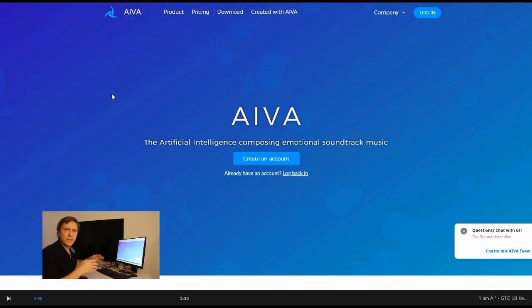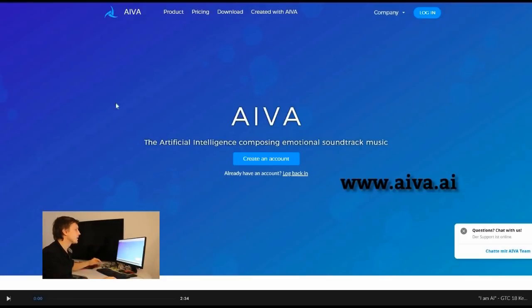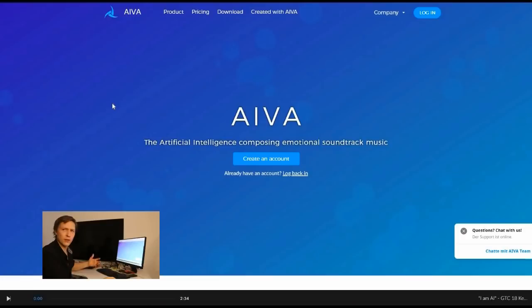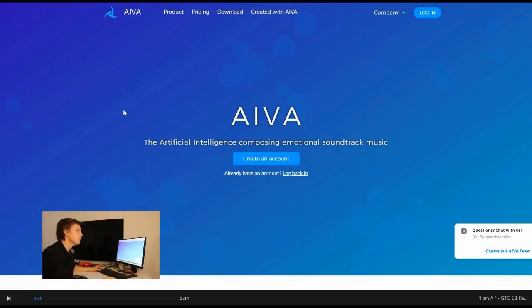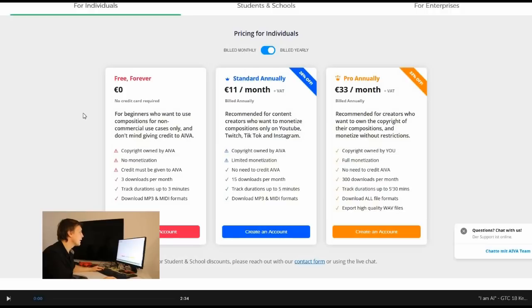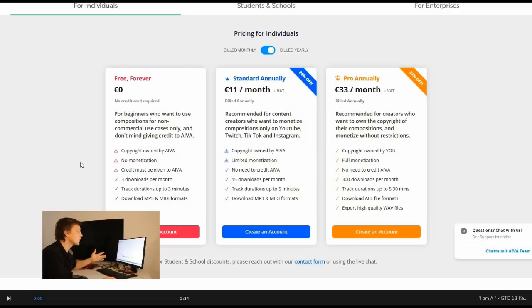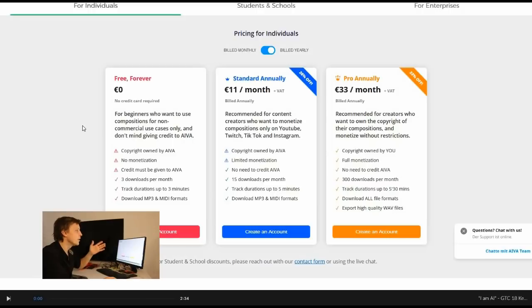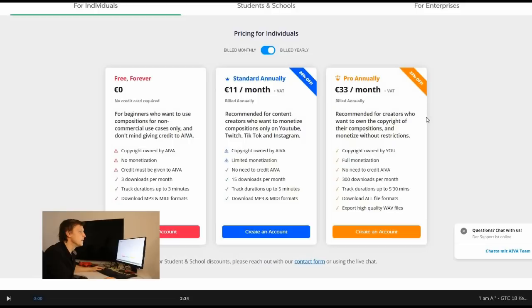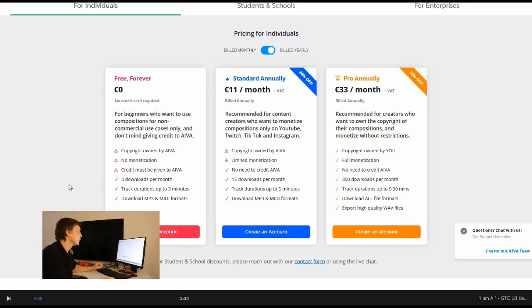There is another tool we would like to show you and this is called AIVA. Artificial intelligence composing emotional soundtrack music. Very nice. They have some pricing here but they also have a free version which you also cannot use commercially. But let's just give it a try because afterwards it's only 11 euros a month. So it's quite nice or 33 euros a month. Let's take a look if this can produce actually quite nice music for us. Let's create an account. A few inches later.